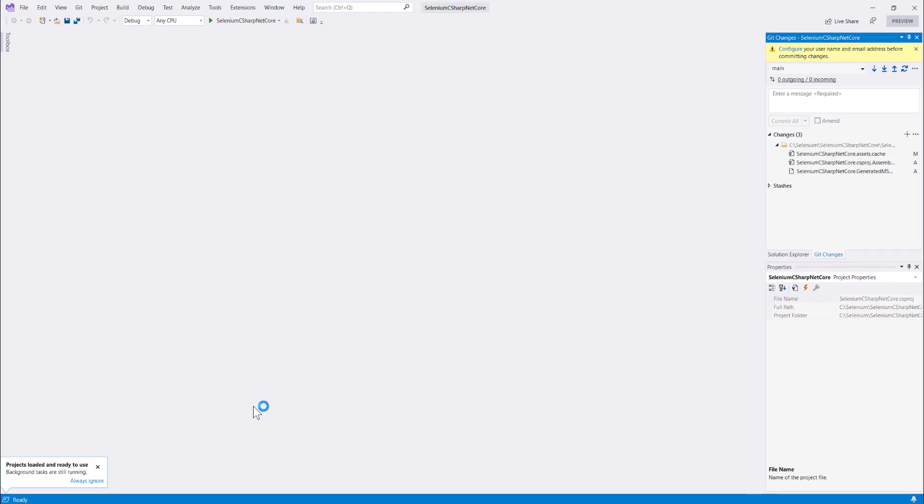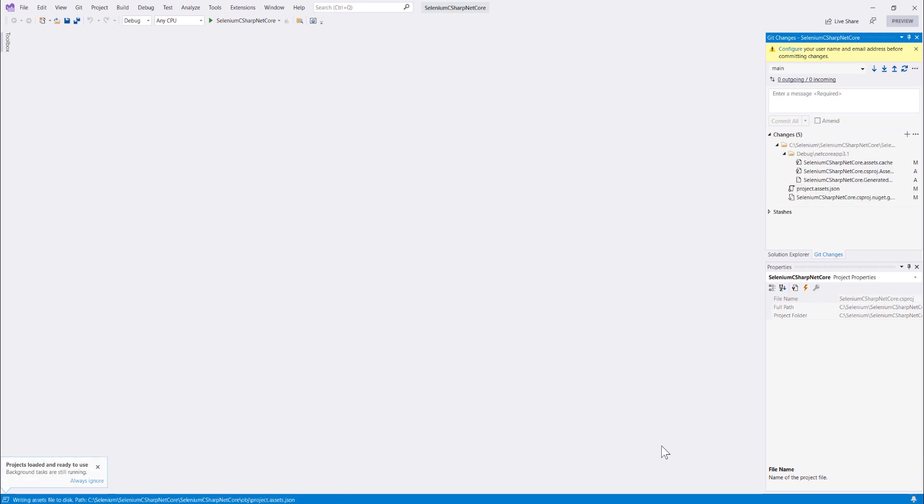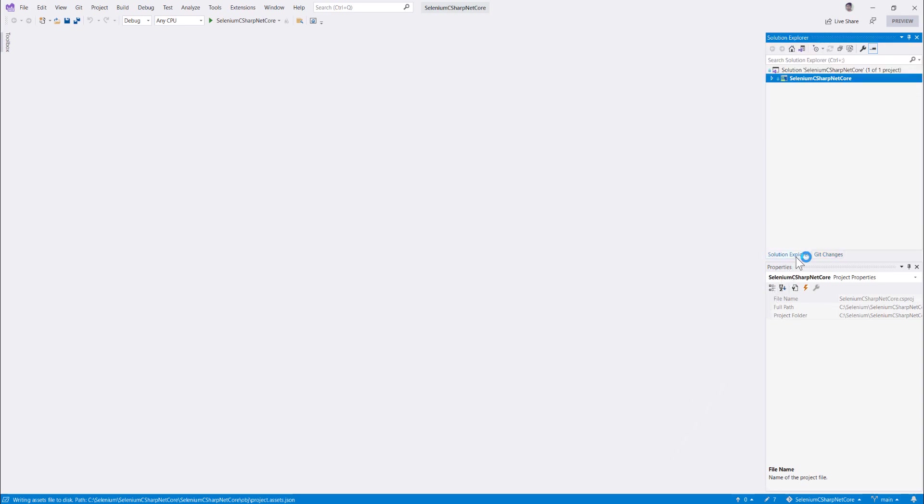And the project loads pretty faster than expected because Visual Studio 2022 is running in 64-bit and the loading experience is much faster than Visual Studio 2019 that we've been using all these days. You can see that the solution explorer has been loaded and it is currently trying to restore all the references for us.